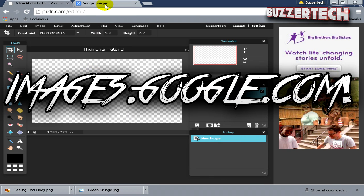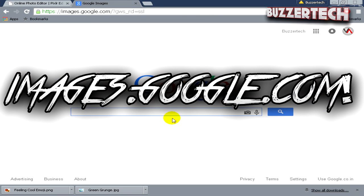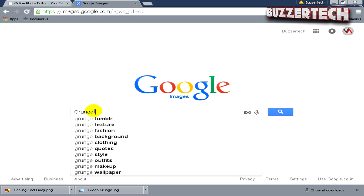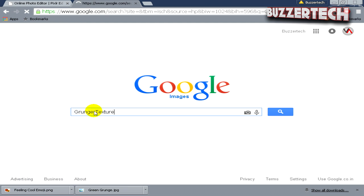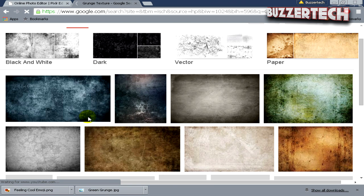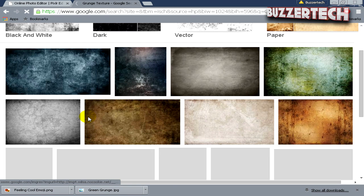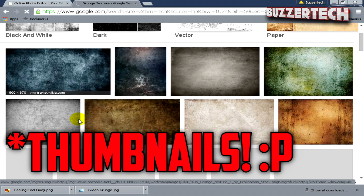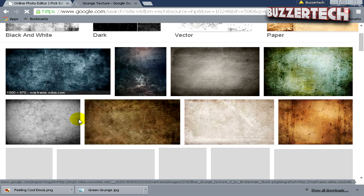For backgrounds, I recommend going to Google Images and then search for any background you want, like grunge, wooden, or rock texture. I will search for grunge texture and you can see many awesome looking backgrounds for your videos. You can choose any one of them.